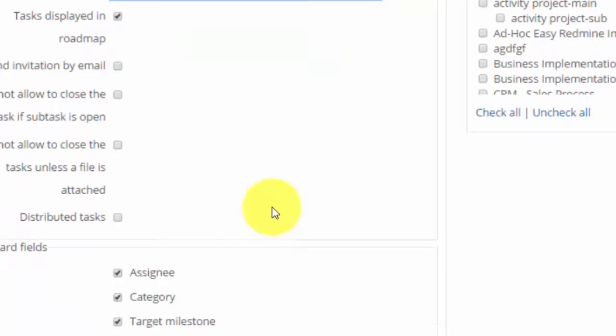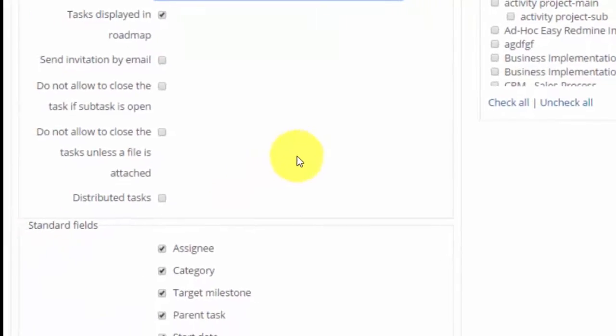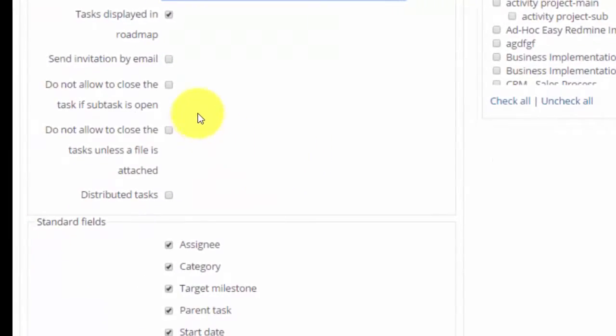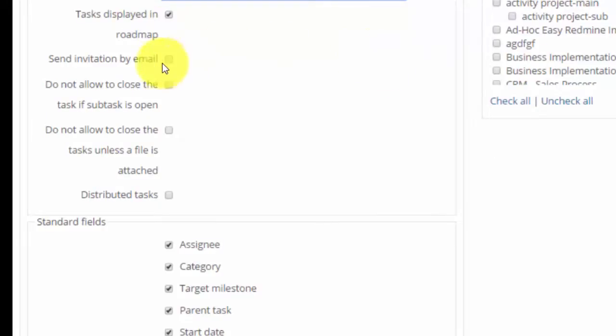We can choose if the task with this tracker will be shown in the roadmap. We can also send invitation via email to the users.